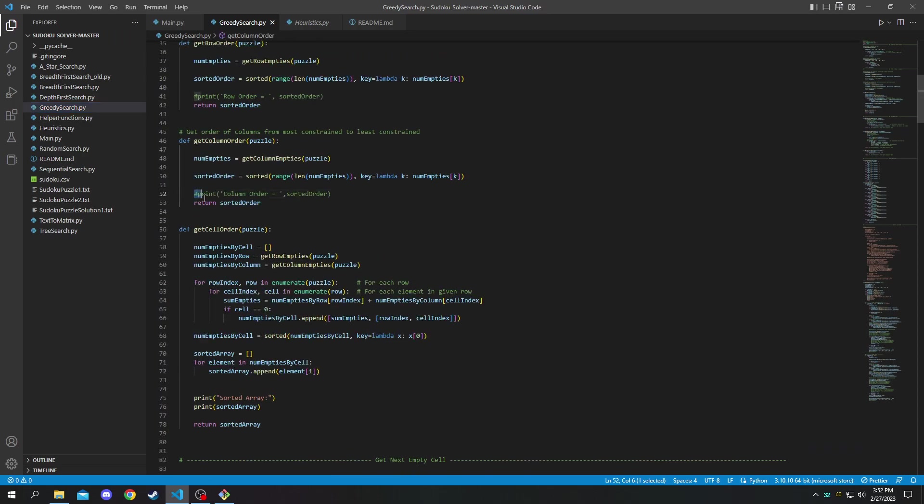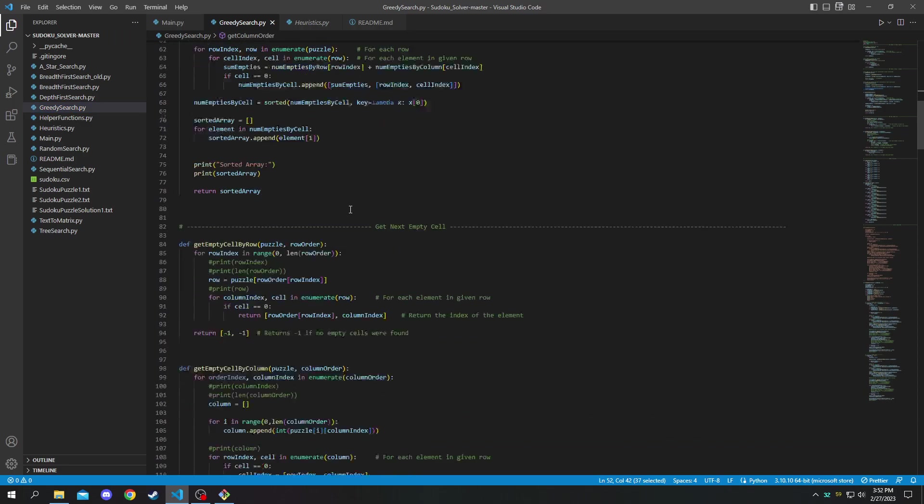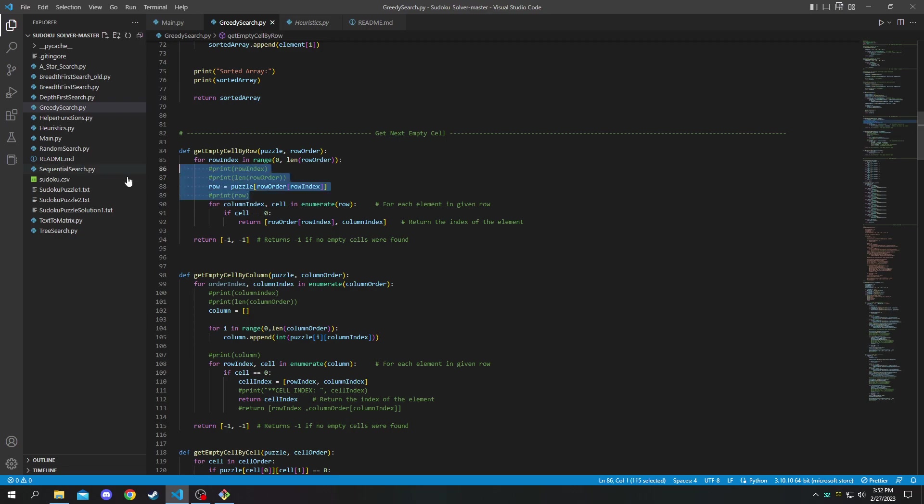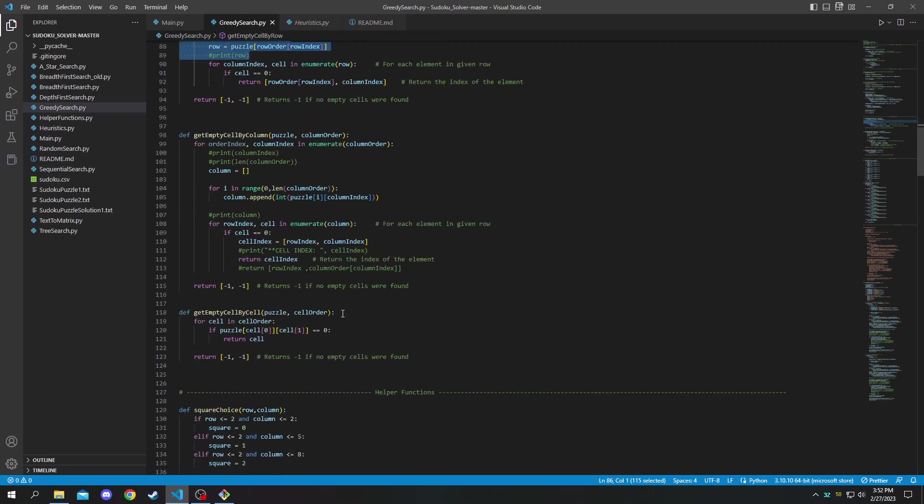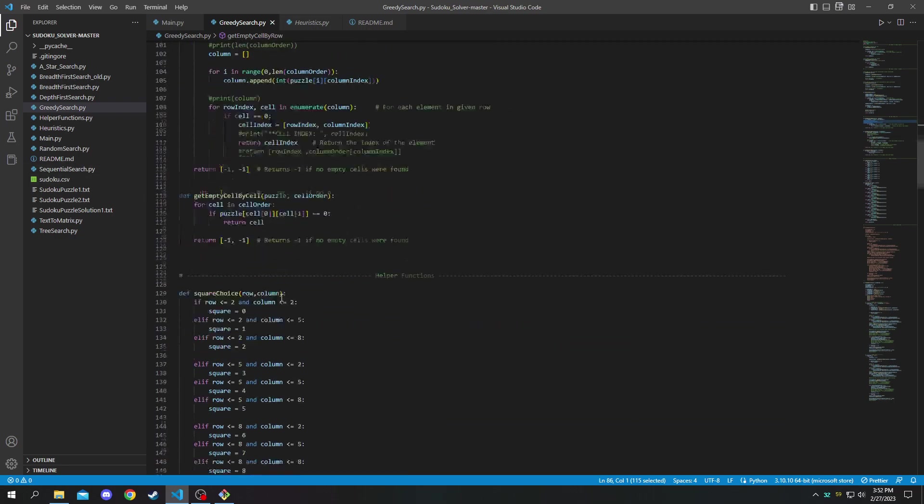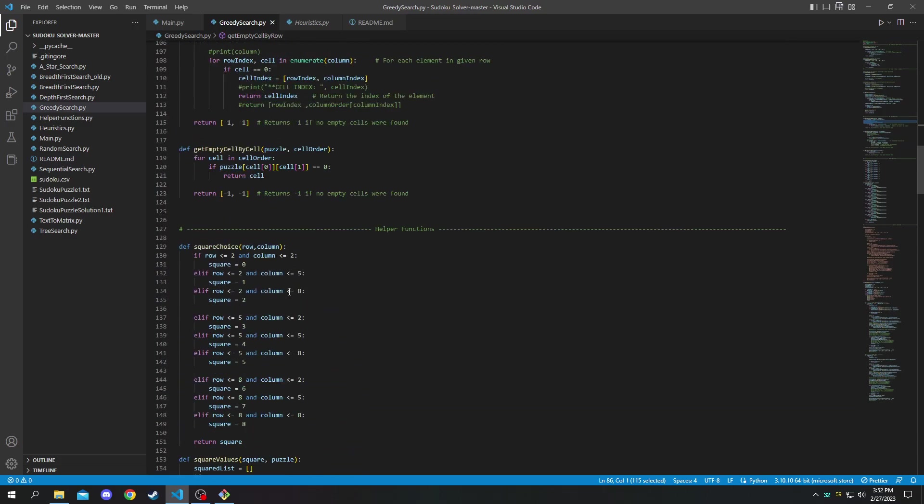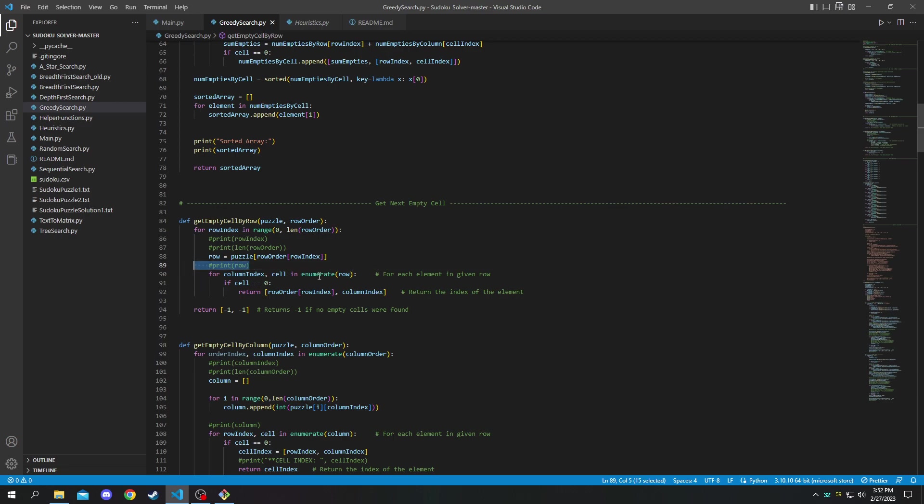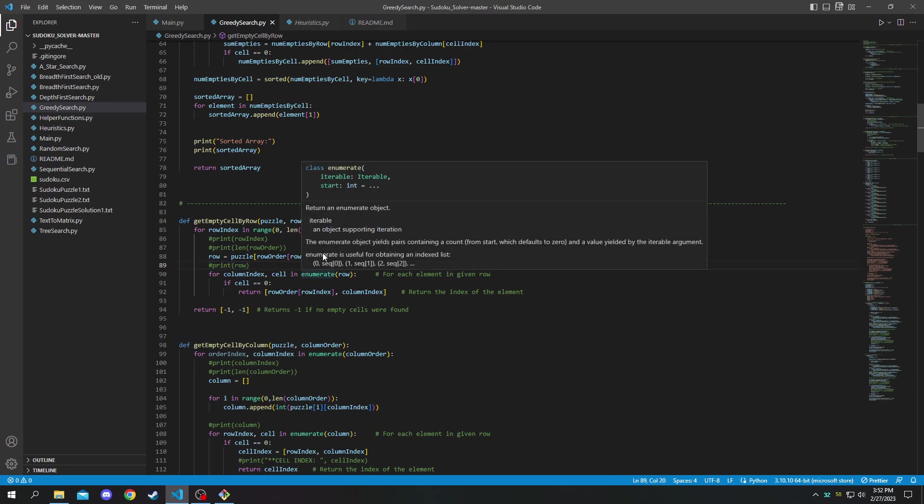We also left in some debug functions here, they're just commented out. So if you want to mess around with the code yourself and figure out how it runs I would recommend uncommenting some of these lines to show you what's going on in the background and you can watch it solve it live.